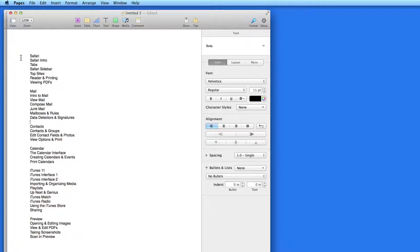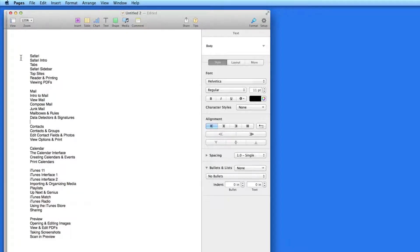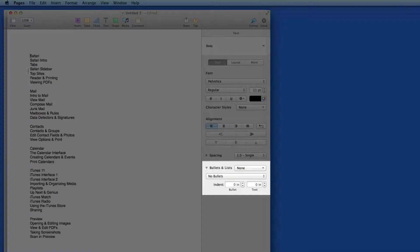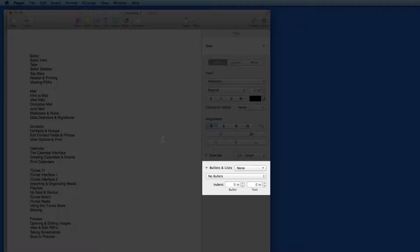Pages can create three types of lists: bulleted, ordered, and ordered with a hierarchy. Lists are controlled here in the format inspector.